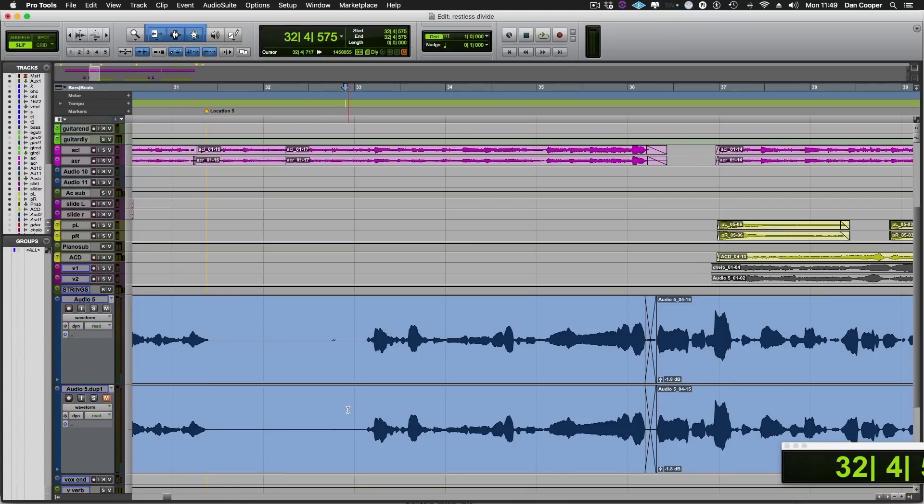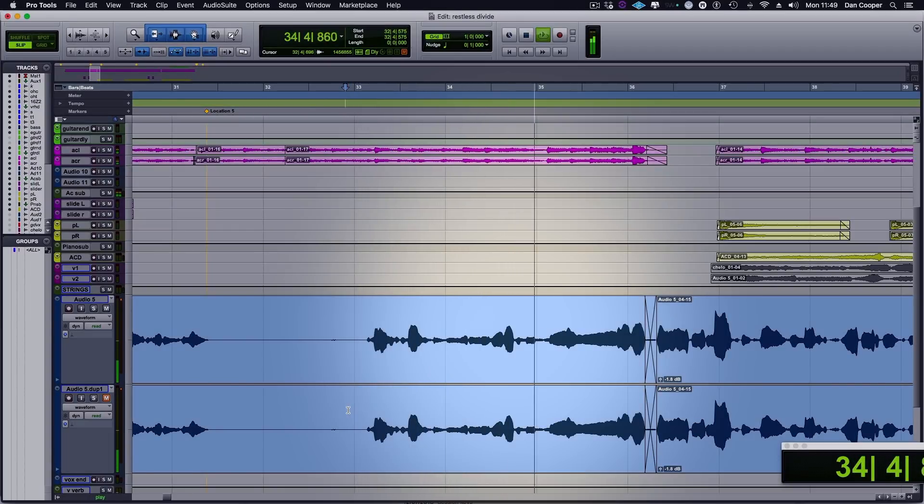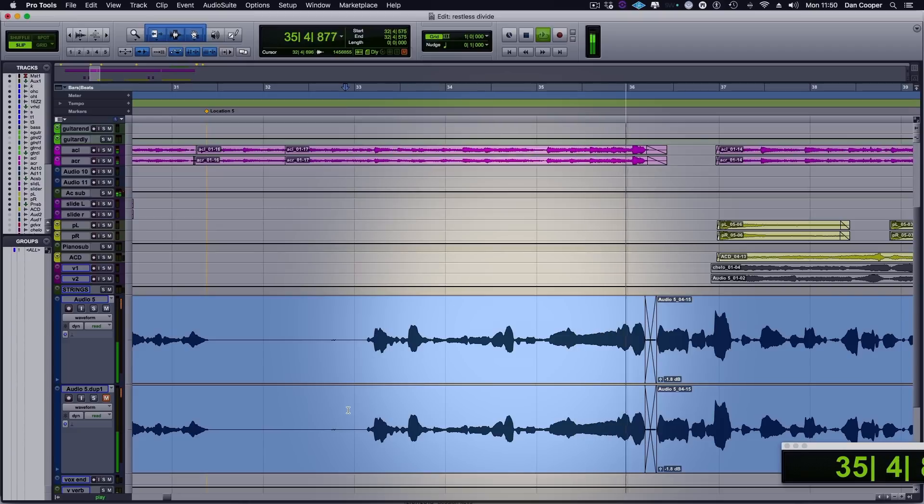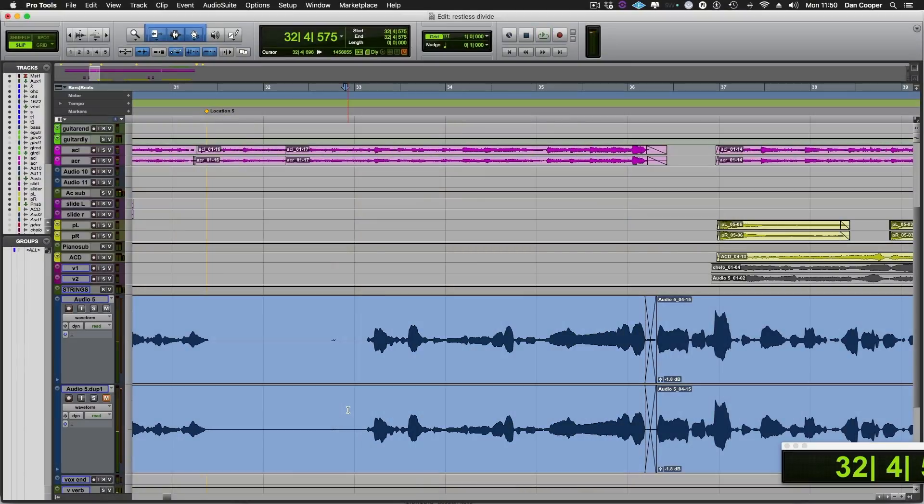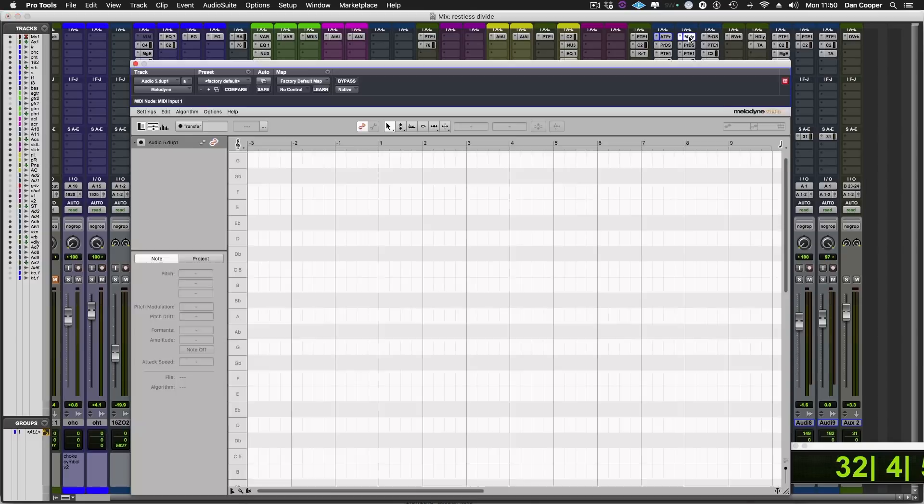I'm just going to use this small part of a guide vocal here just to demonstrate these workflows. You can hear the pitch does wander a little bit. So let's jump into Melodyne.